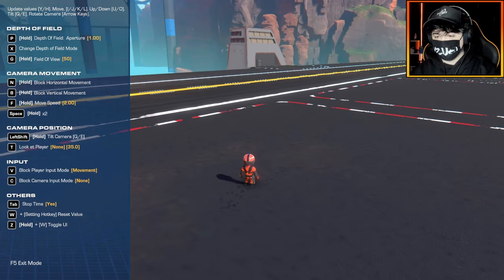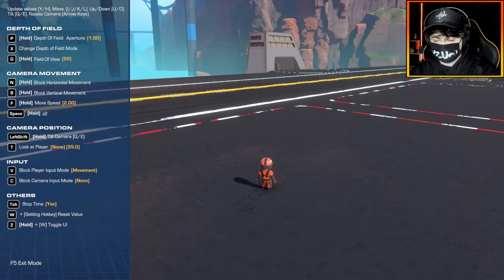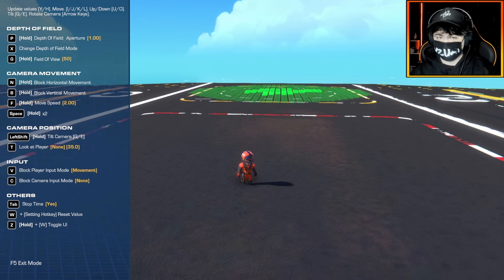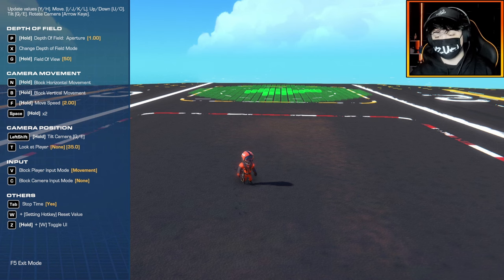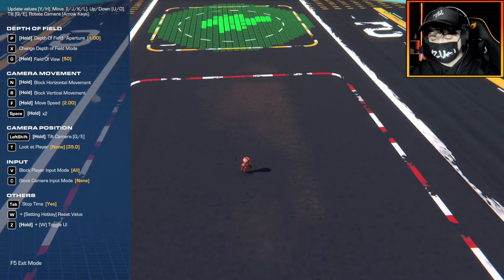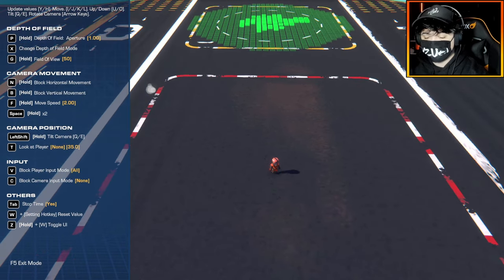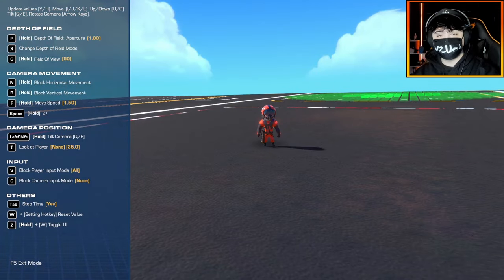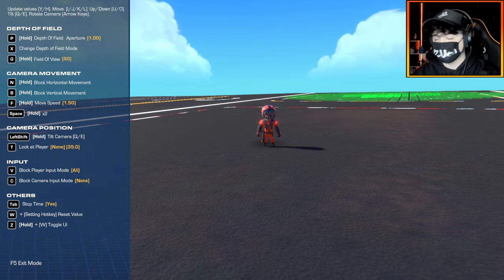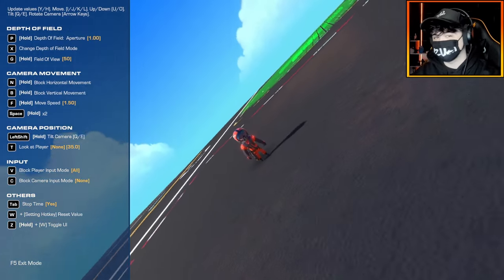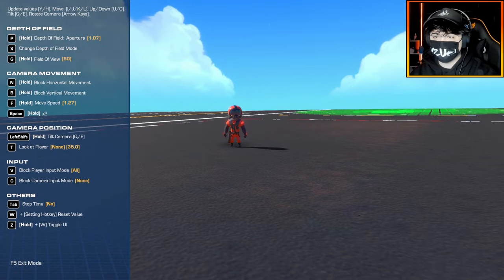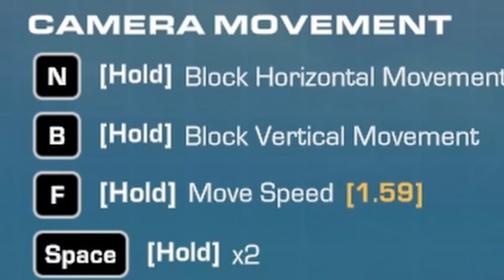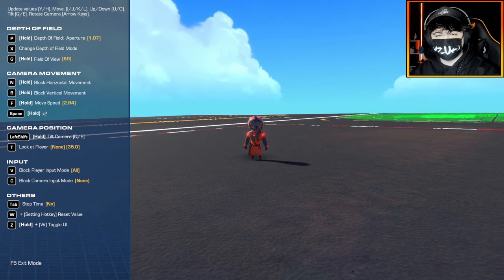I must admit it's a little tricky to get used to — I'm still figuring out the controls myself. But what's awesome about this new feature is that it's not just exclusive to PC users; you'll actually be able to activate this using LB and RB on a controller. Once you're in camera mode, to move the camera around you use I, J, K, and L on the keyboard, and the arrow keys will rotate the camera. You can also rotate the camera on a tilt axis using Q and E. There are also values on the screen that you can adjust by holding Y and H respectively, so you can increase the speed of the camera.